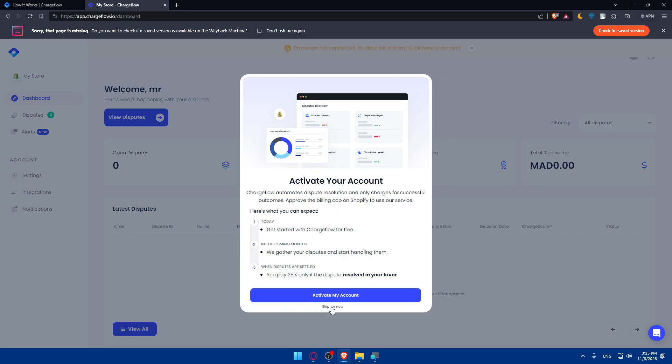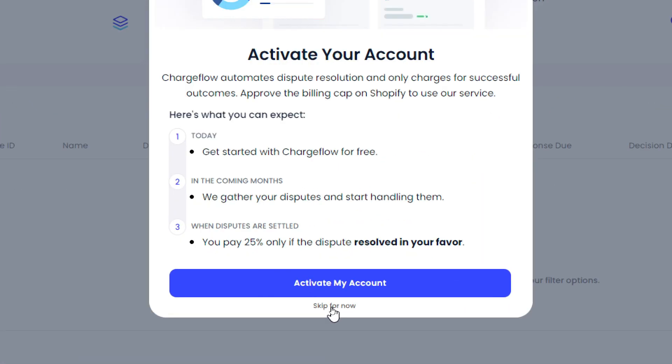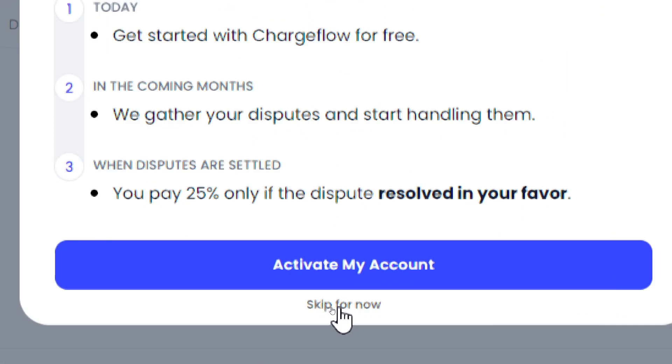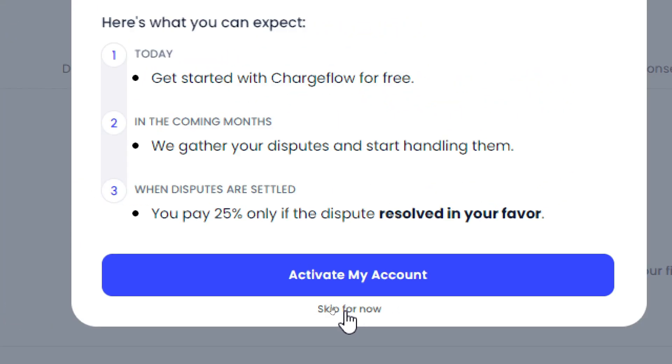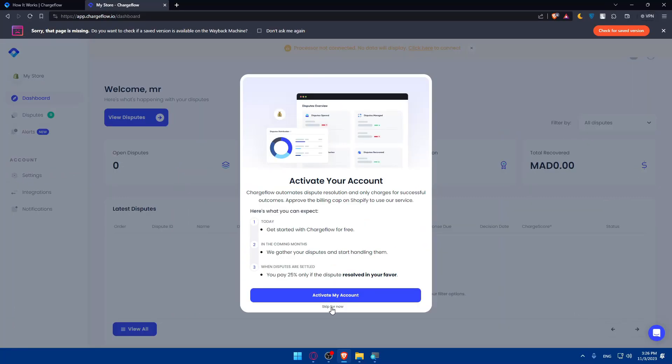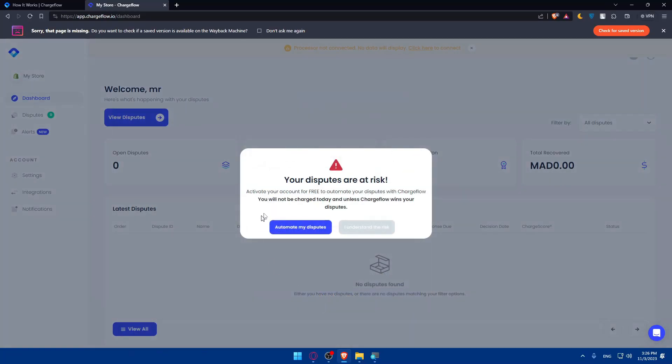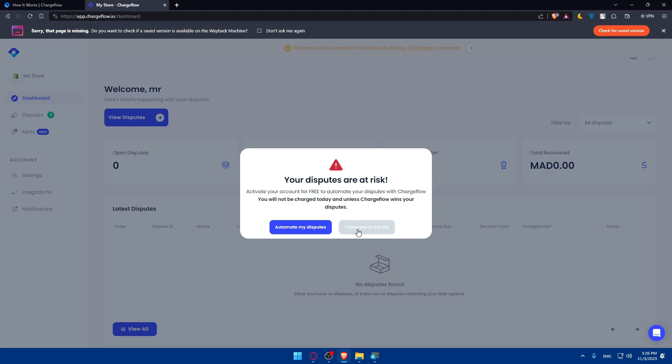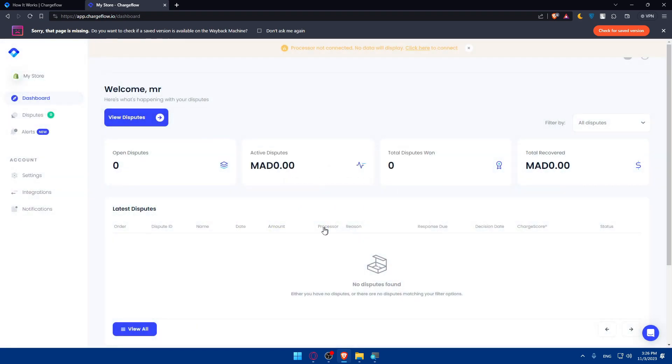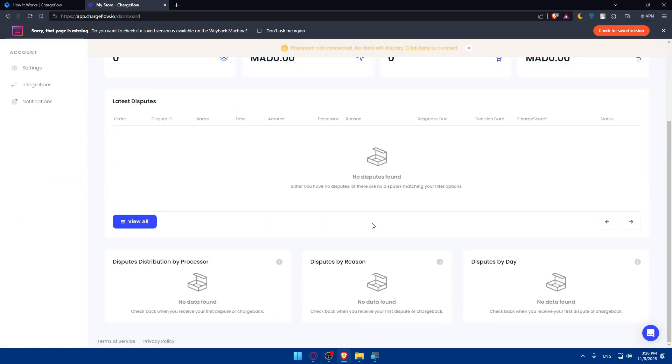If you don't want to activate, click skip for now. It will remind you that your disputes are at risk. You will not be charged today unless Chargeflow wins your disputes. You can click automate my disputes or I understand the risk and go on.